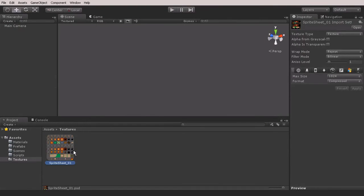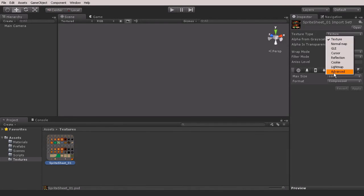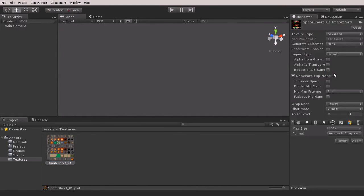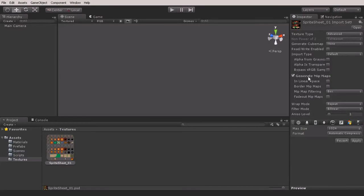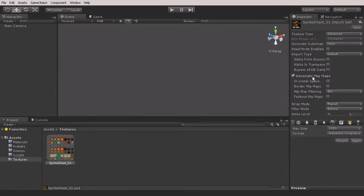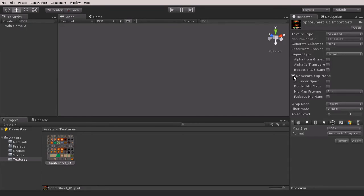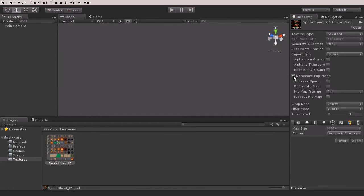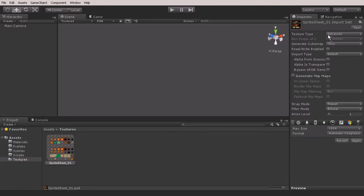Once you bring a texture in you need to set it up. In the Inspector, we're going to change the texture type to Advanced. This is going to be used as our sprites. Right now I have Generate Mip Maps on. I don't want mip maps on my game object because mip maps is a kind of an LOD system—so the further the camera gets away from the texture, it's going to down-res it. I don't really need that because I'm going to have a fixed camera, so I'm going to turn Generate Mip Maps off.